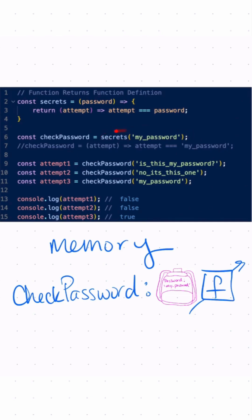Here I'm invoking the secrets function definition and passing in the string 'my password'. The secrets function definition returns a function definition but uses that password and checks every single time I invoke that returned function.